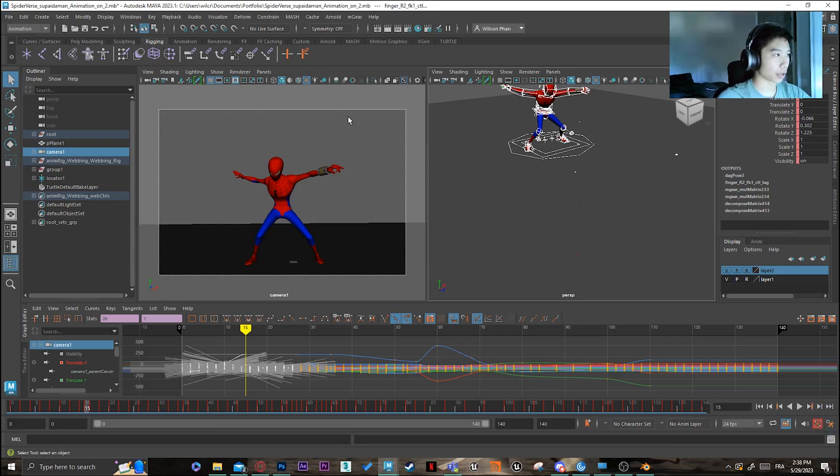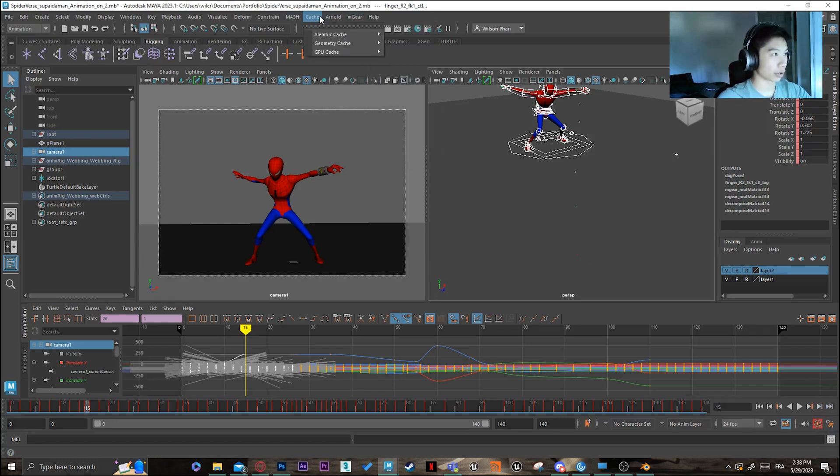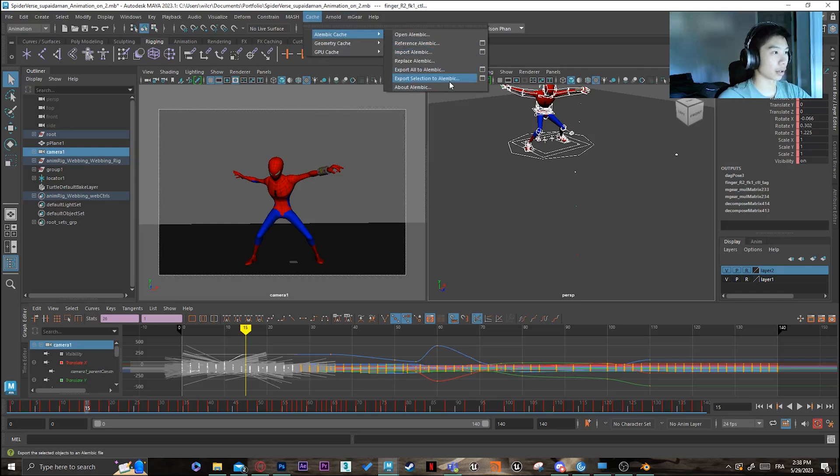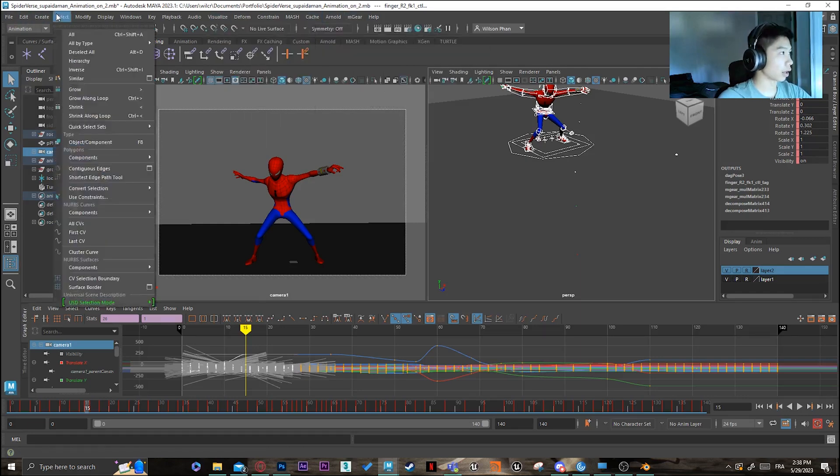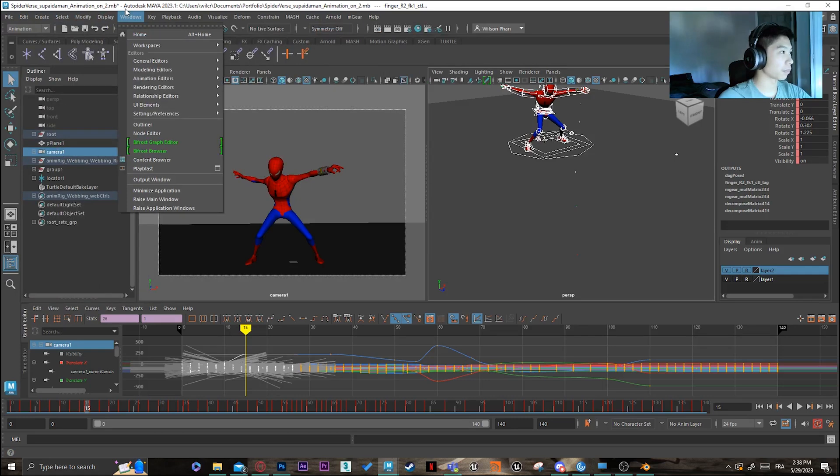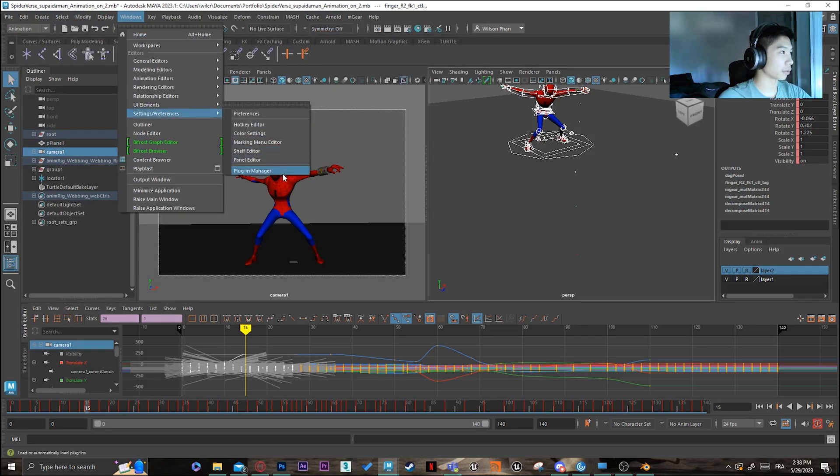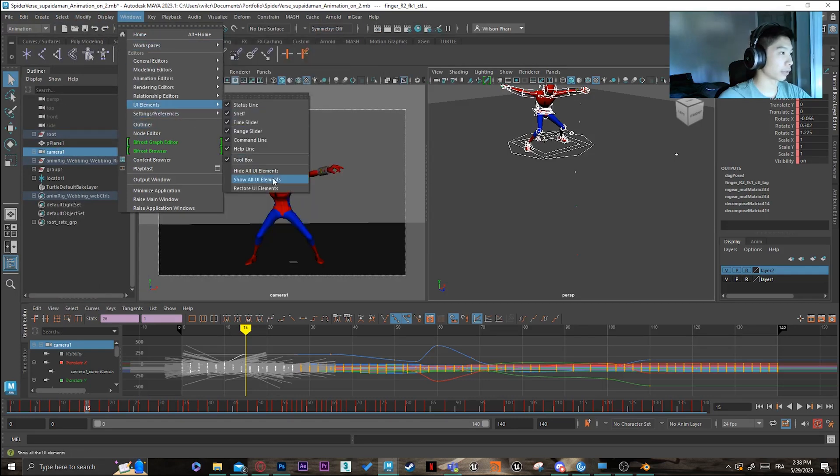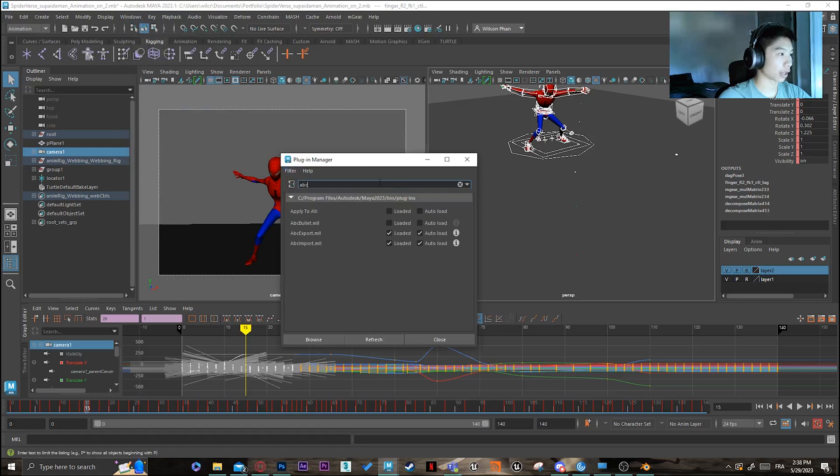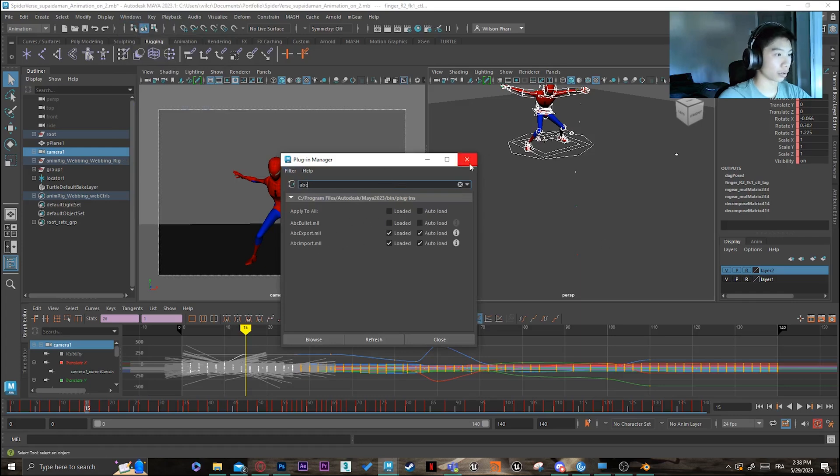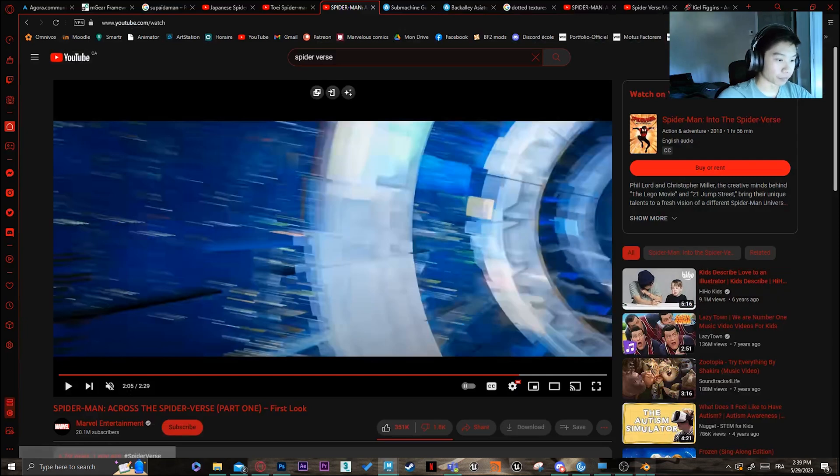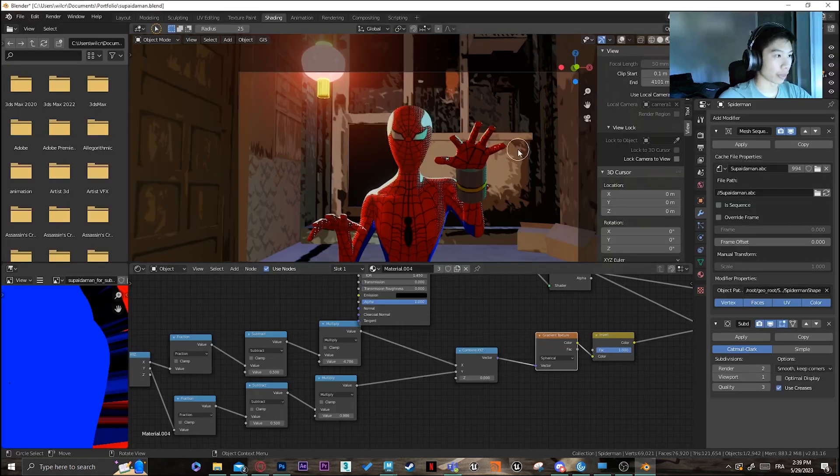So once your animation is done and what you want to do is just export your whole animation on Alembic. Just export it all. If you don't know how to do that, just go to Windows, setting preferences, and just activate the ABC export. Should do the trick.